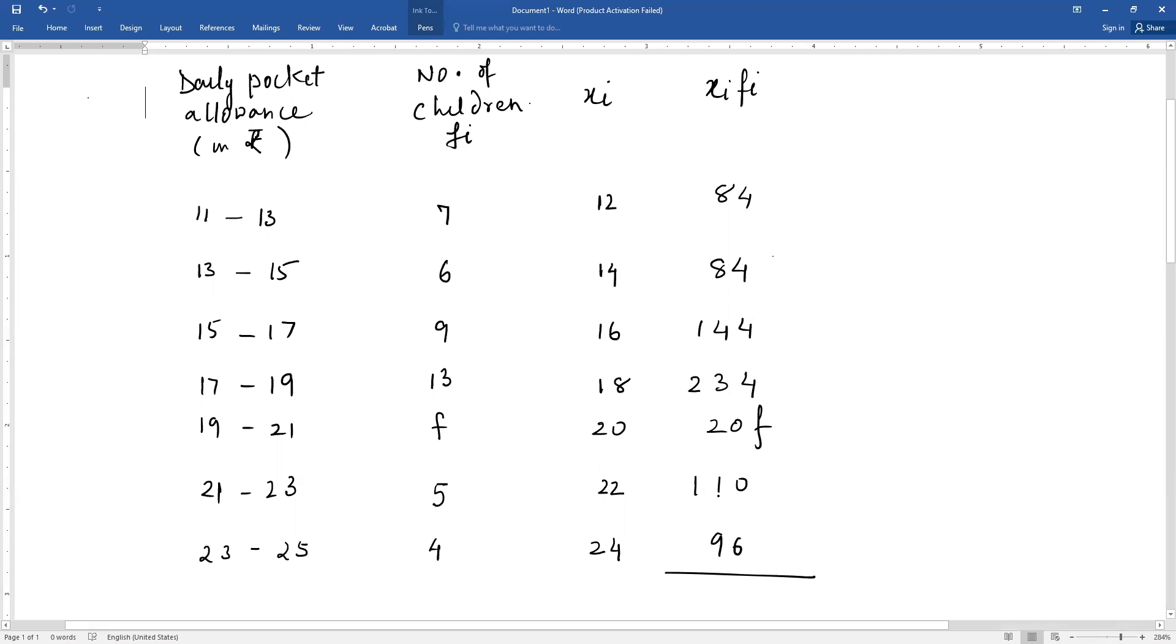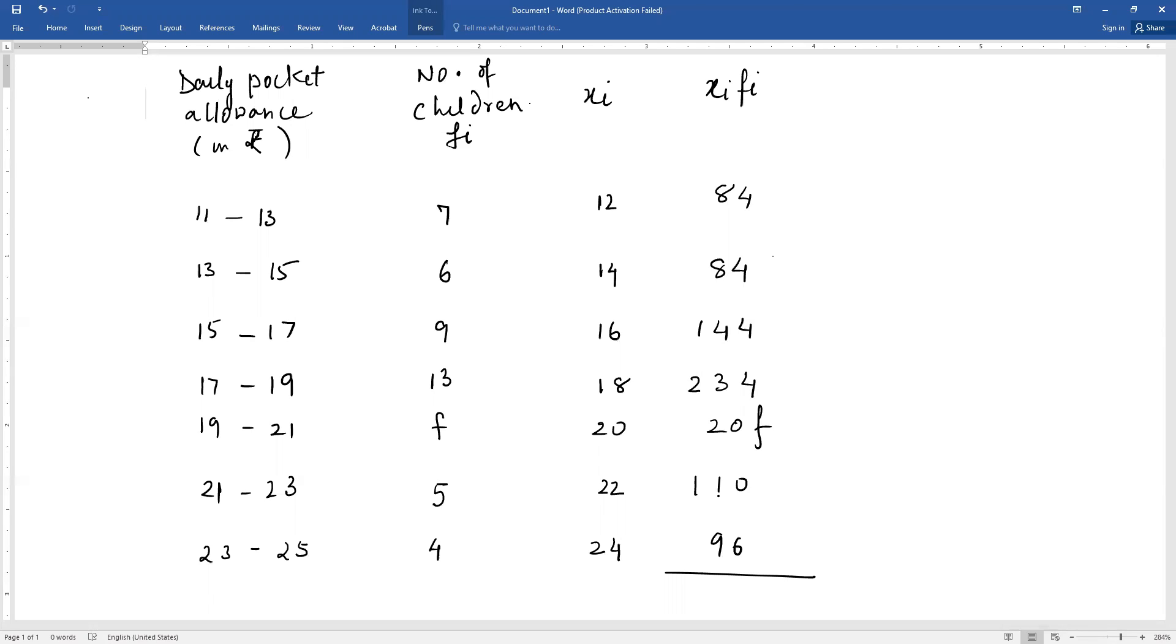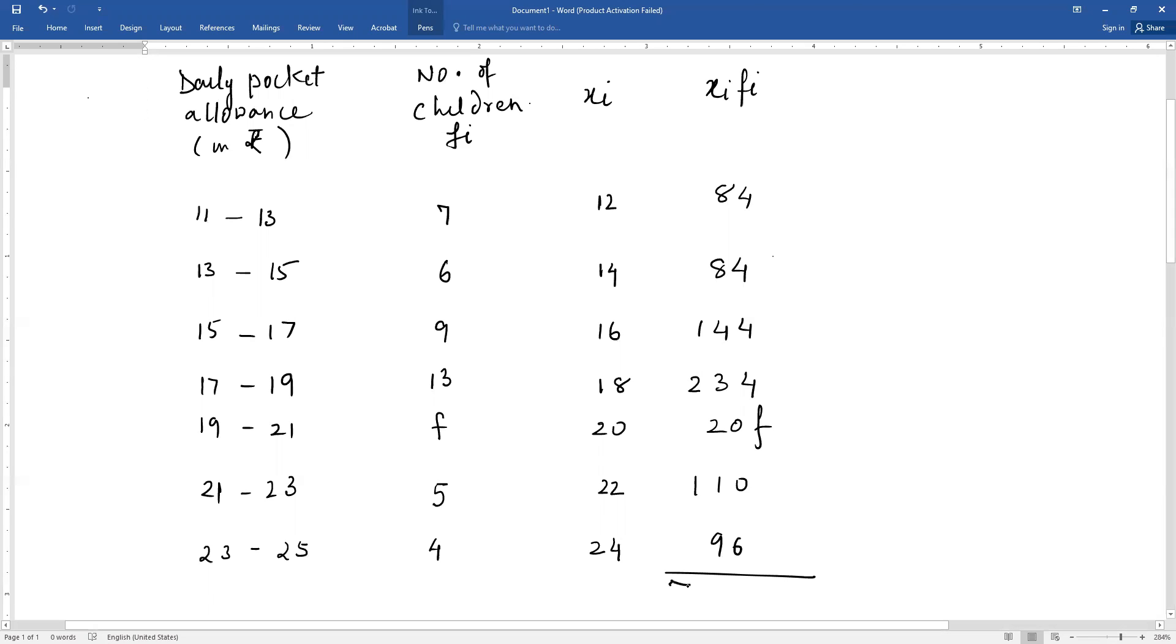We add all these. When you add them, 84 plus 84 plus 144 plus 234 plus 110 plus 96 gives you 752 plus 20f. Since 20f cannot be added to the numbers, we write it separately.